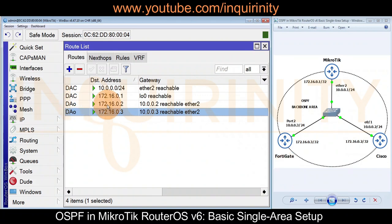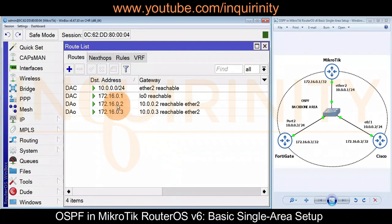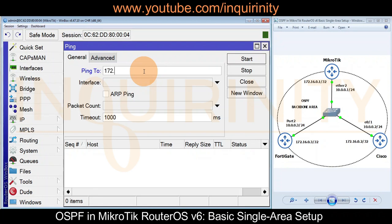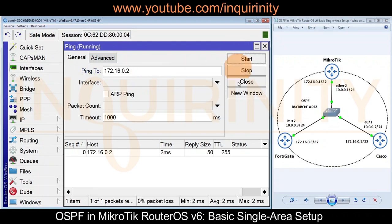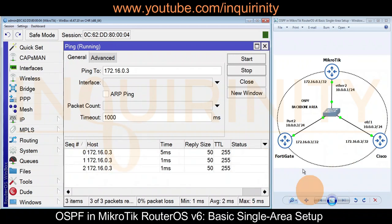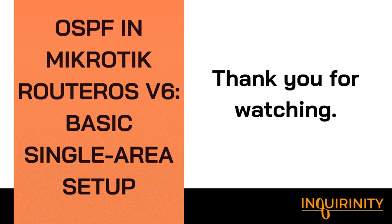Let's do a ping test to verify these loopback IP addresses are reachable. We go to Tools > Ping and start with our Cisco at 172.16.0.2 — yes, it is now reachable. Let's check our FortiGate firewall at 172.16.0.3 — yes, the FortiGate loopback is also reachable. Watch our next video on the same topology to see the configuration on the FortiGate and Cisco side, possibly in CLI. Thank you for watching.